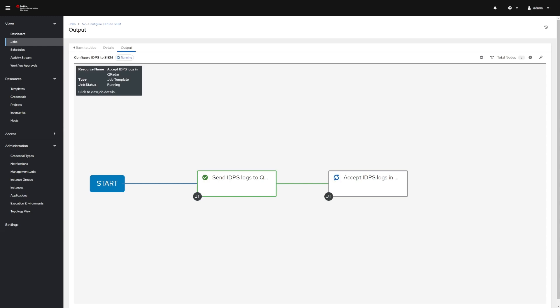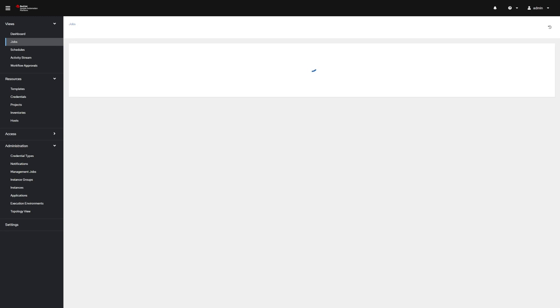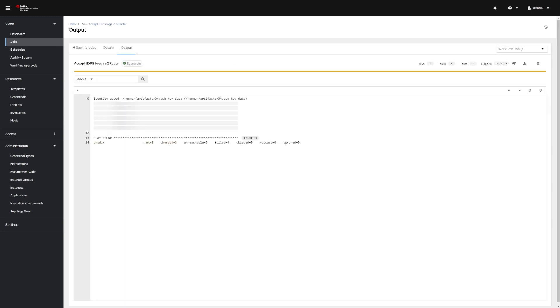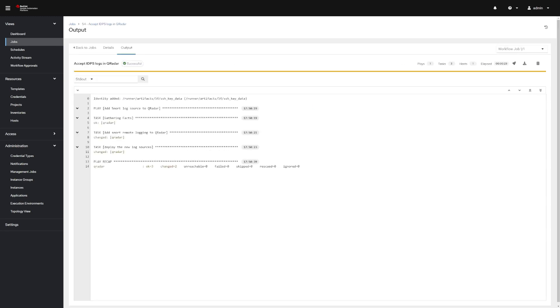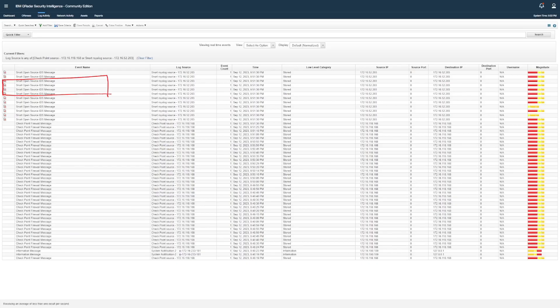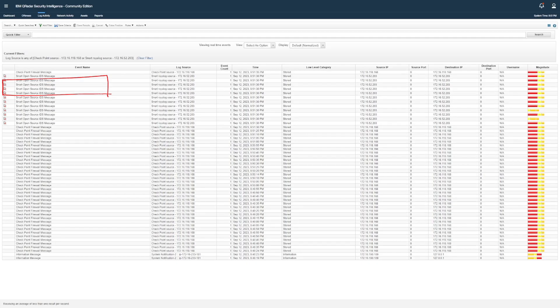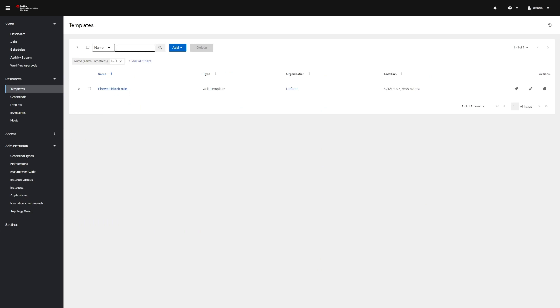From this view, we can inspect the details of the job templates that make up the workflow and monitor their progress. Now with everything in place, the analyst checks QRadar for those new alerts. Sure enough, here are the alerts from the checkpoint firewall and the SNORT server in QRadar. And now the analyst is ready to begin the next step of their investigation.